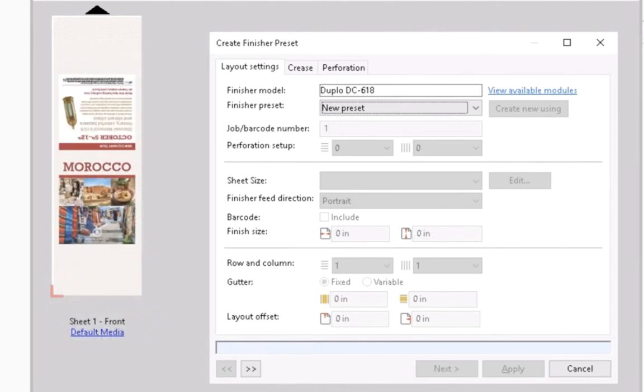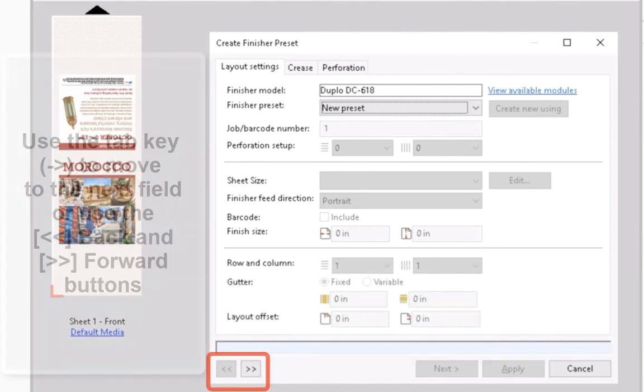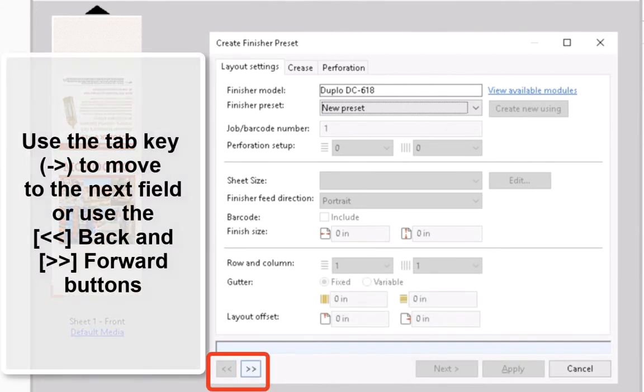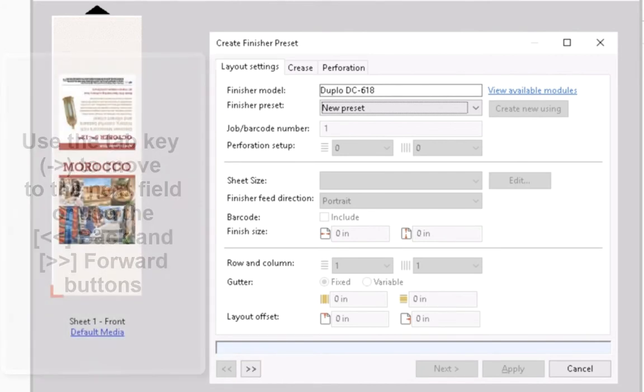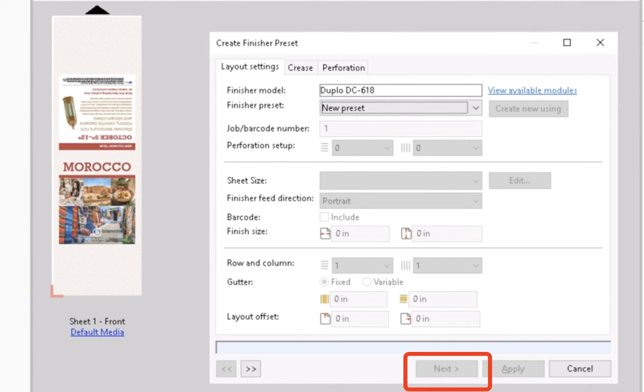At the bottom of the window, the acceptable value range for each field is shown in blue. They will change as you move from field to field. Use the Tab key to move to the next field. Back and forward navigation buttons at the bottom of the window can also be used to move across the fields. Once all the required fields are completed, you can move to the next tab.